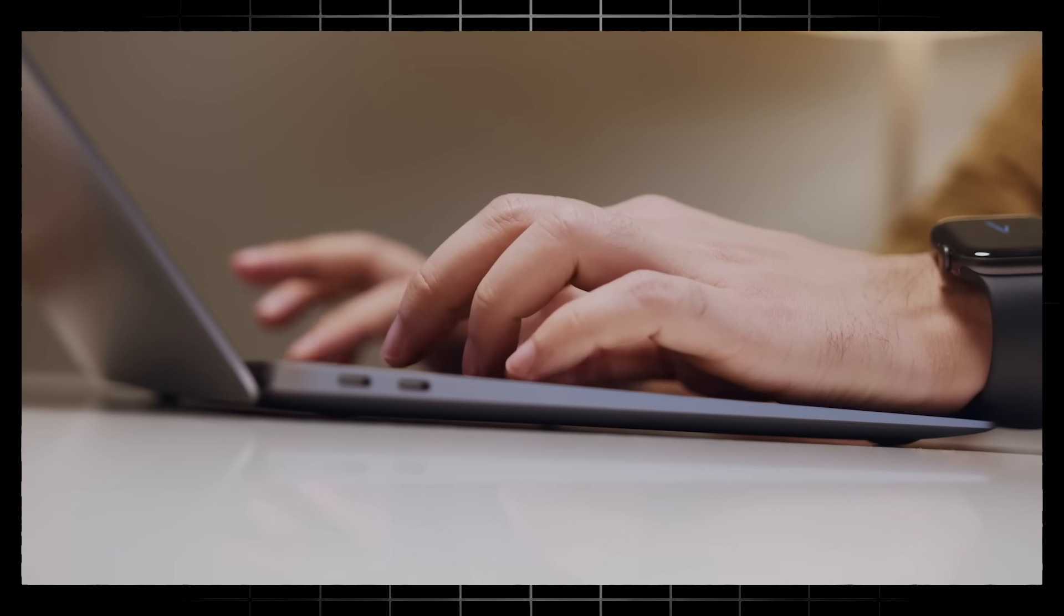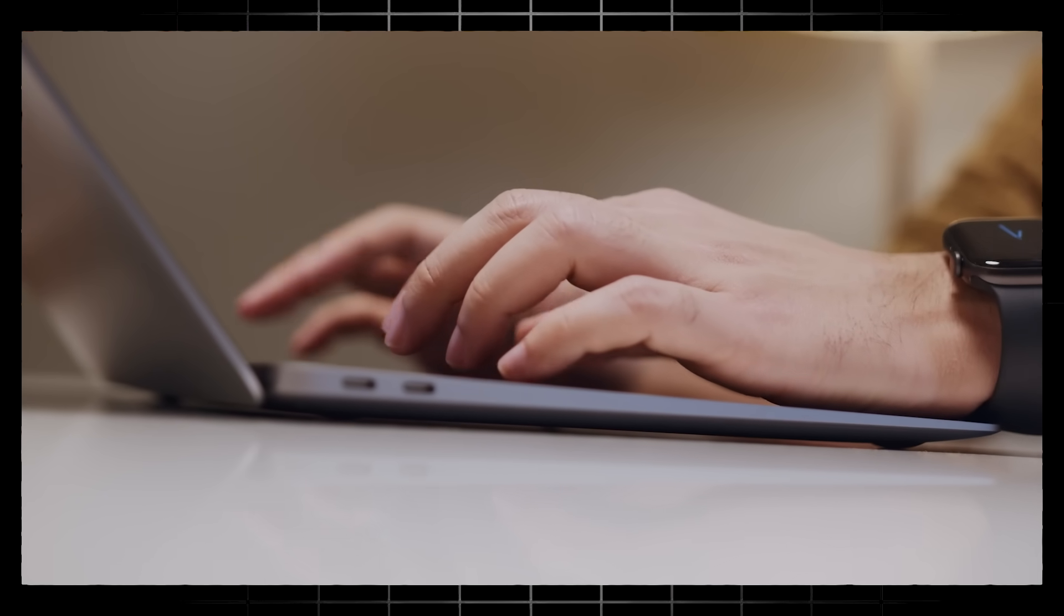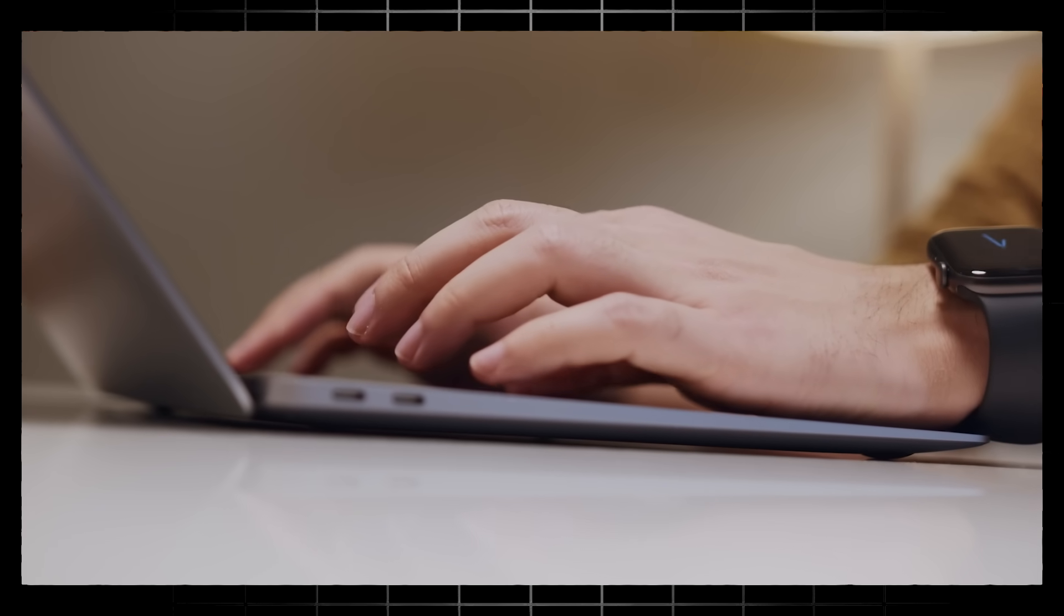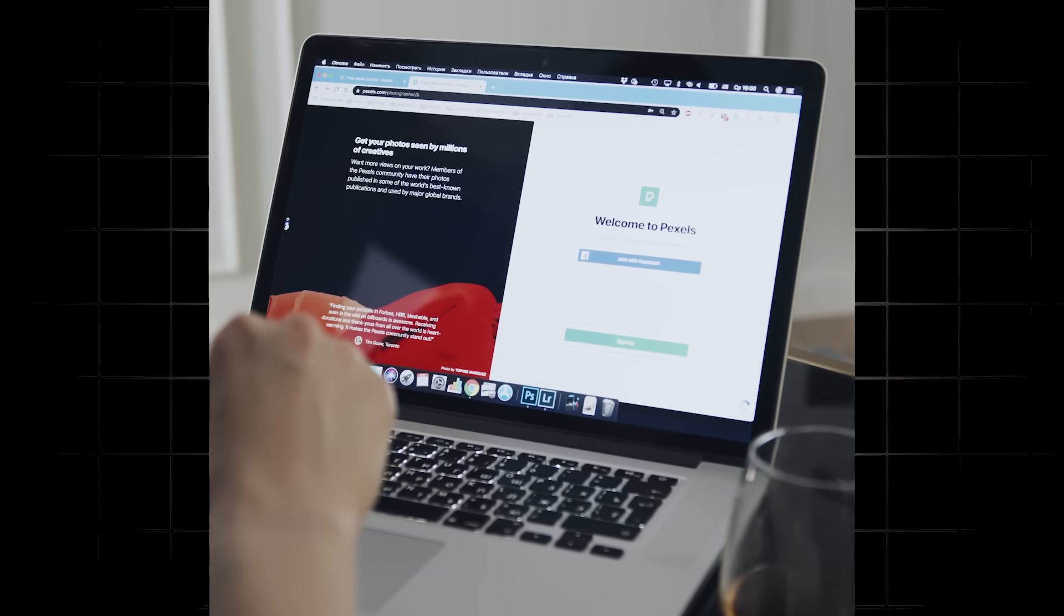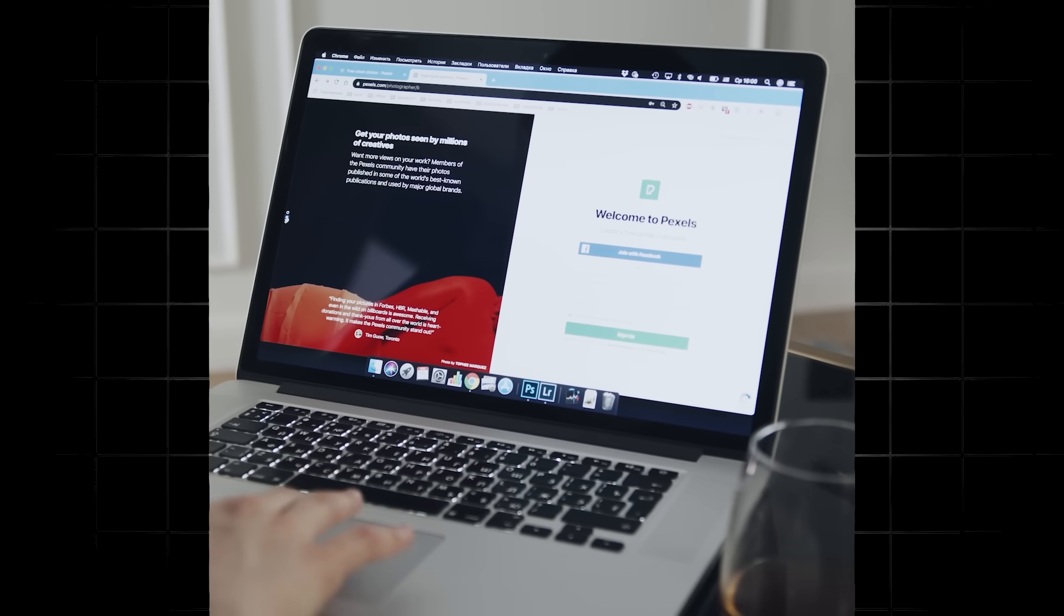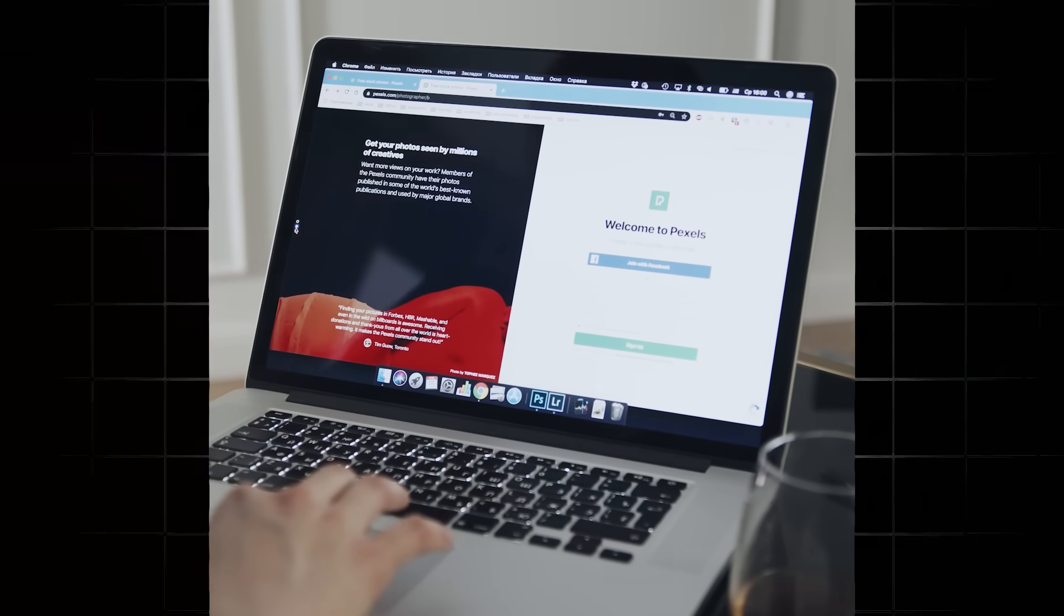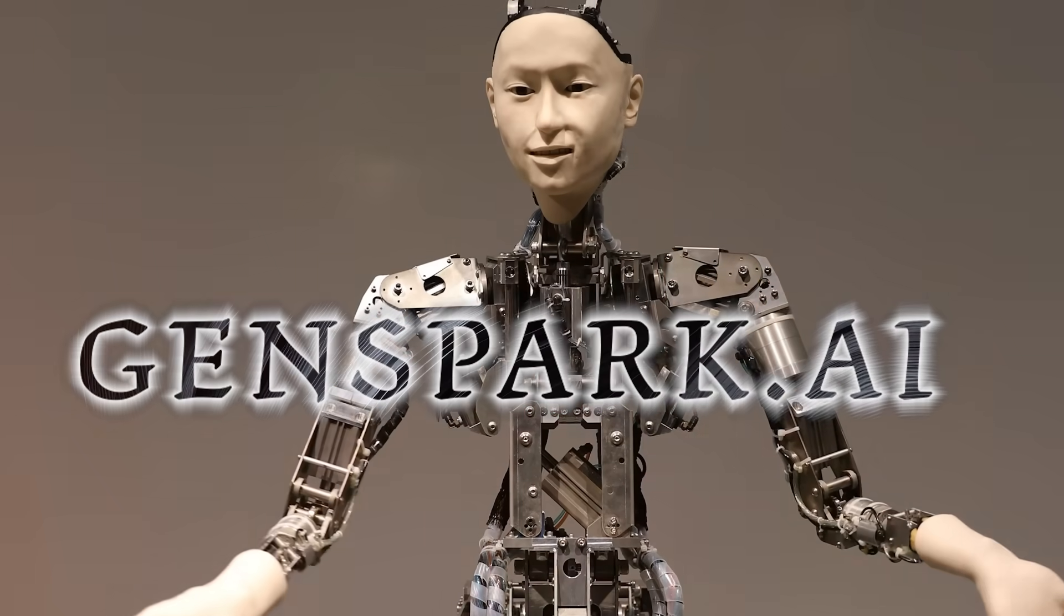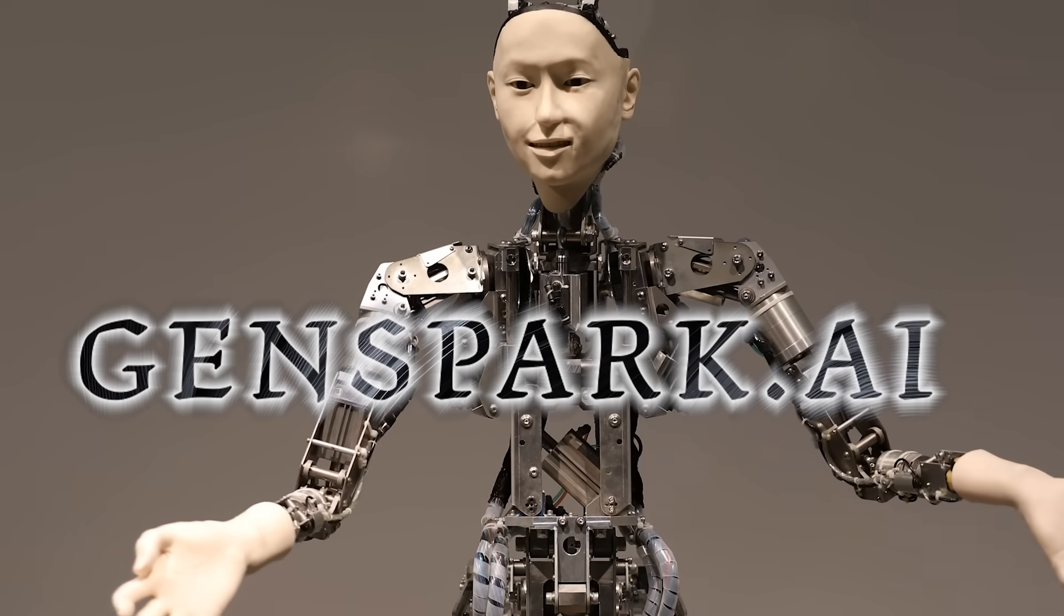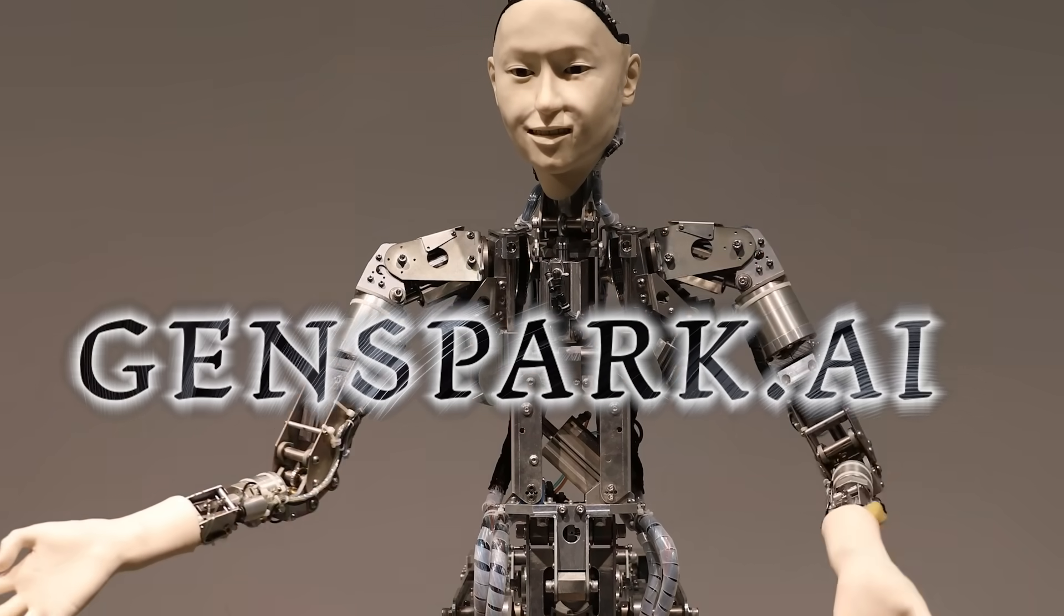Hey everyone, today we're going to be checking out an AI tool that's shaking up the search engine game. So we're going to be looking at GenSpark AI.